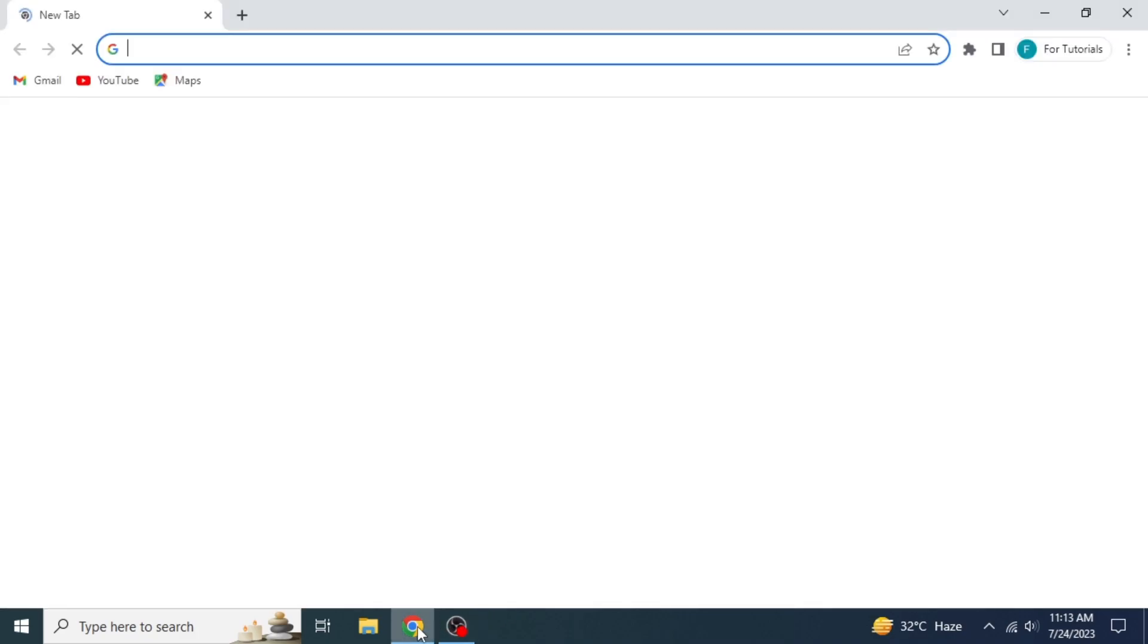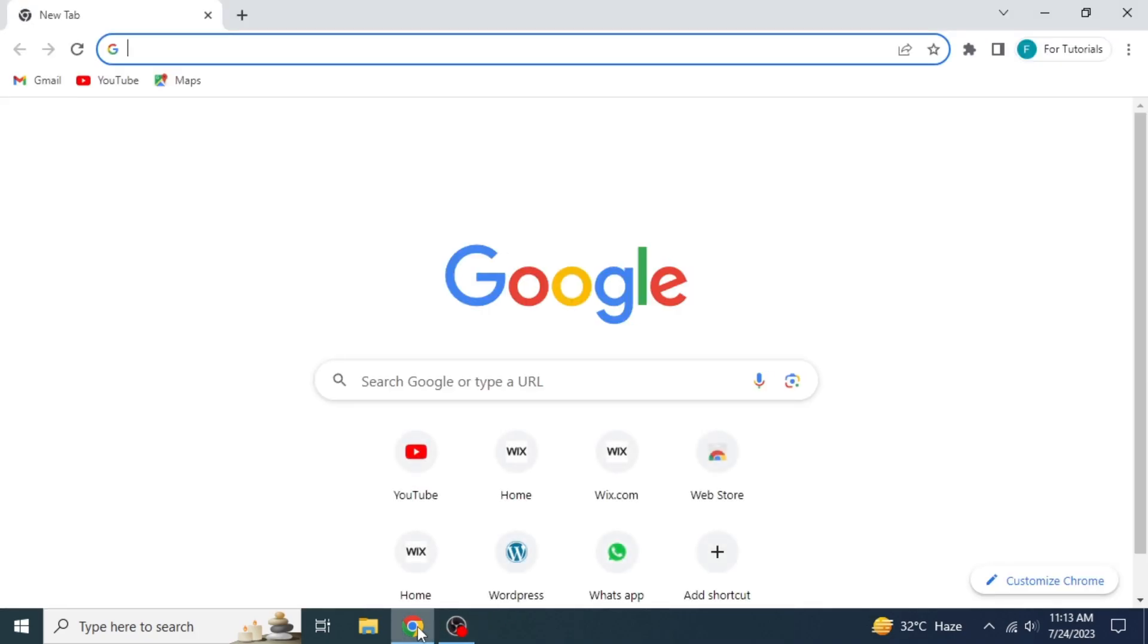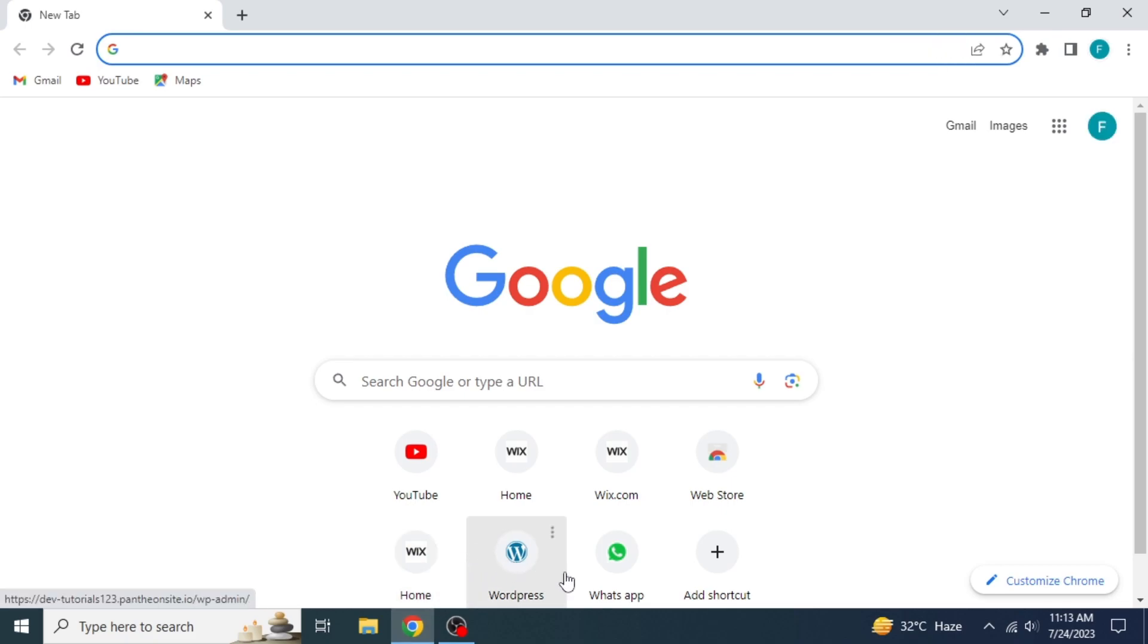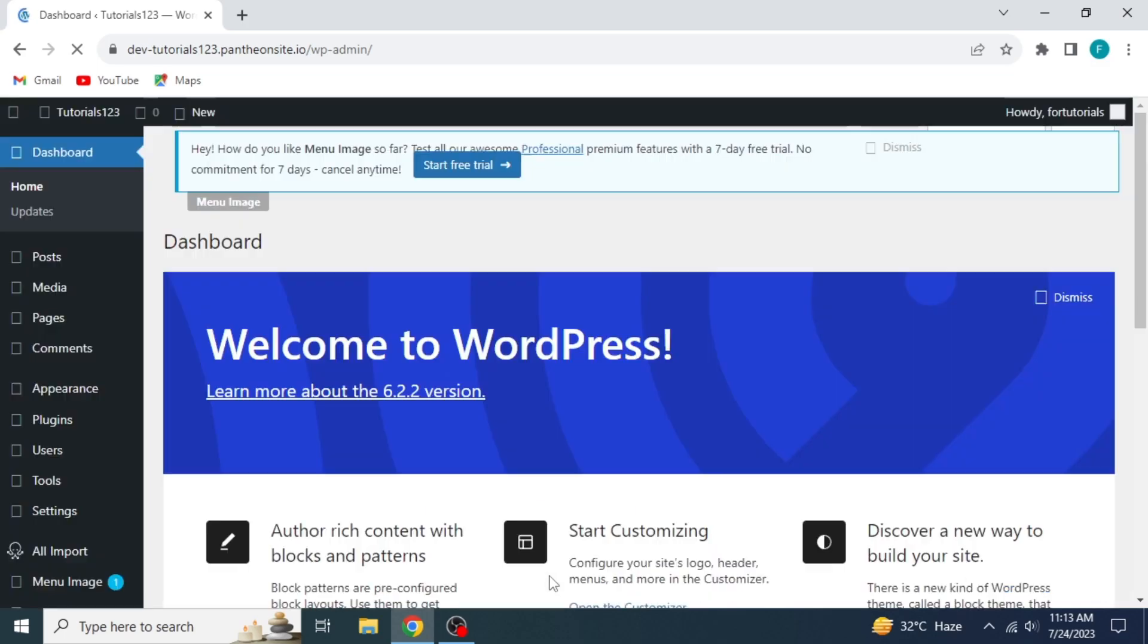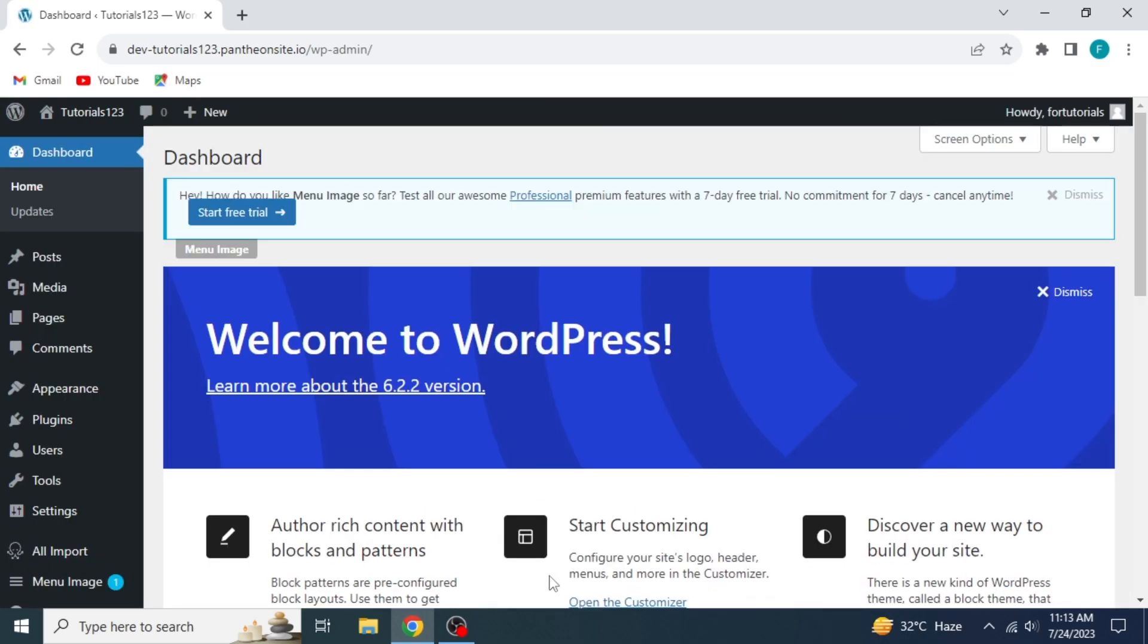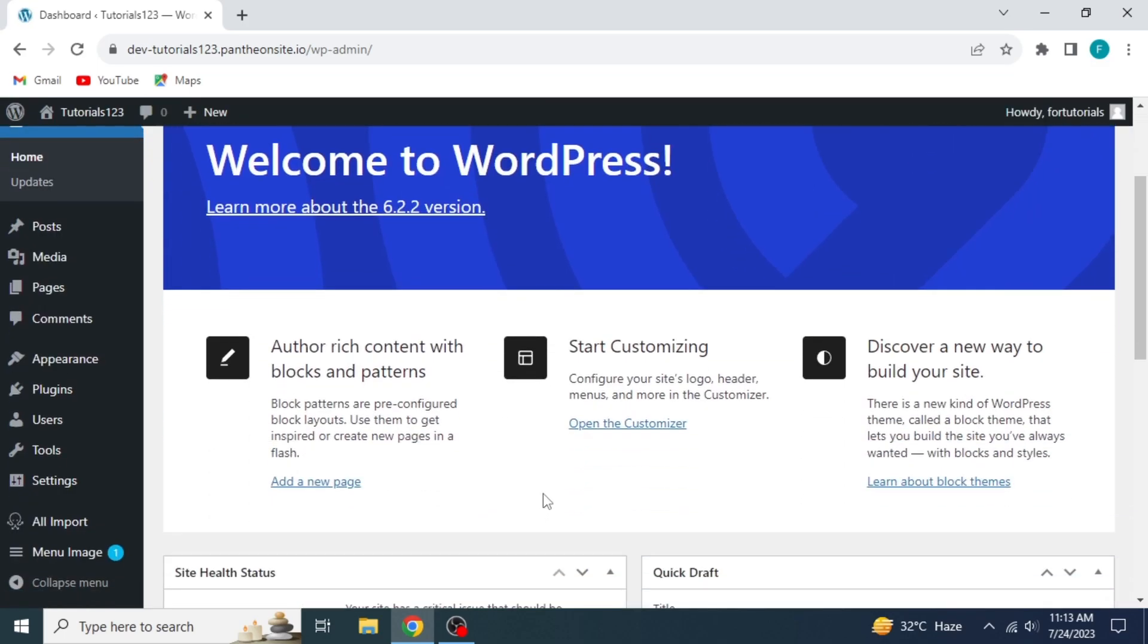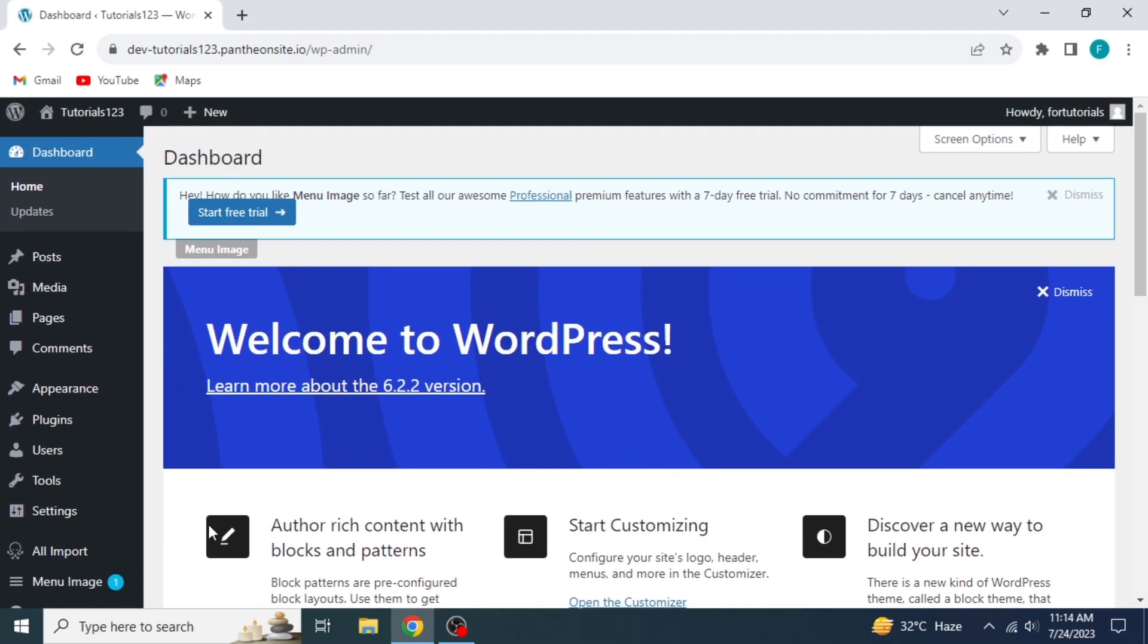So first, what you need to do is open any browser in your system and then open WordPress. As you can see, my WordPress site is already pinned here, so I'll click on this. Now you can see the WordPress dashboard here.